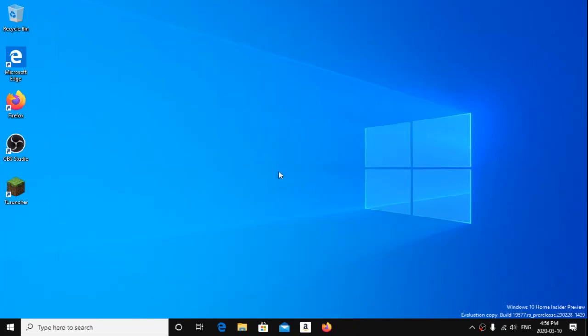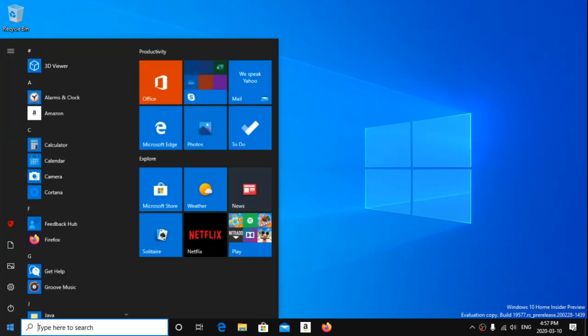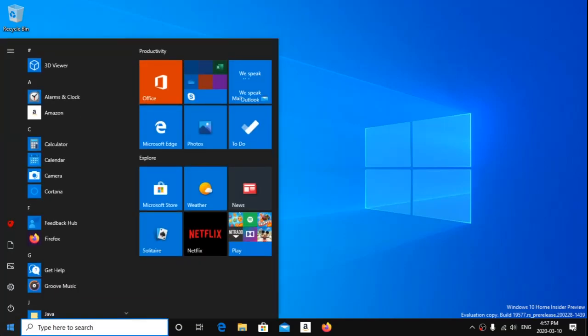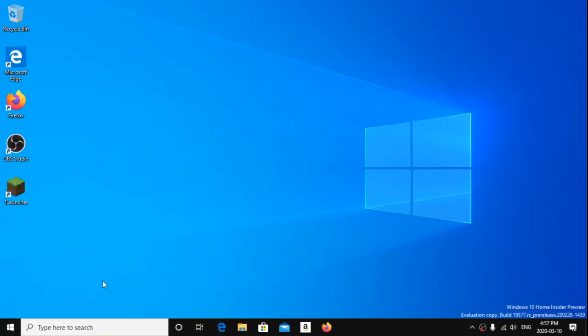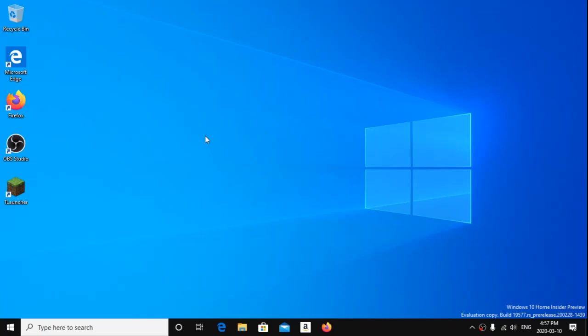This was the evaluation copy of Windows 10. I don't really know if there are any more features, but if you guys saw any features that I missed, please do let me know. And as always, this has been an Everything Ape video.